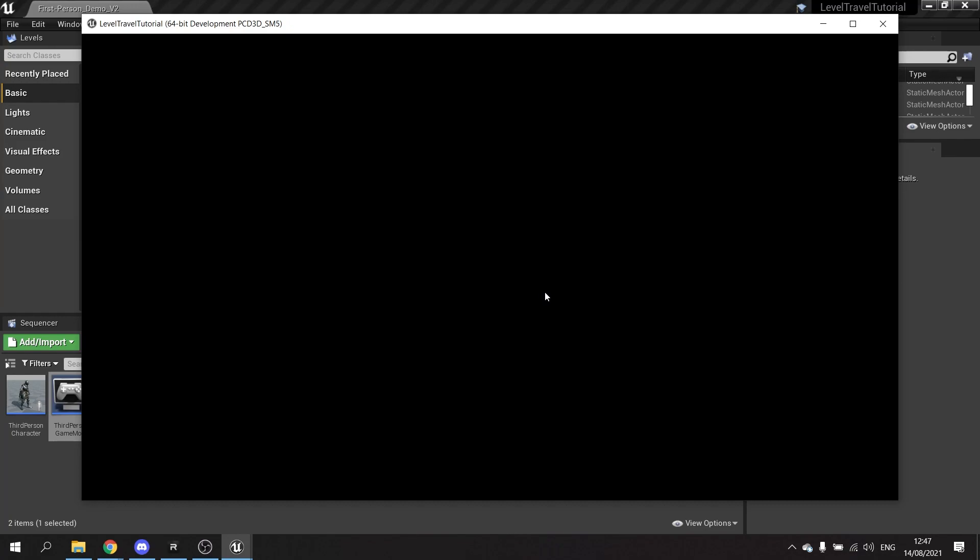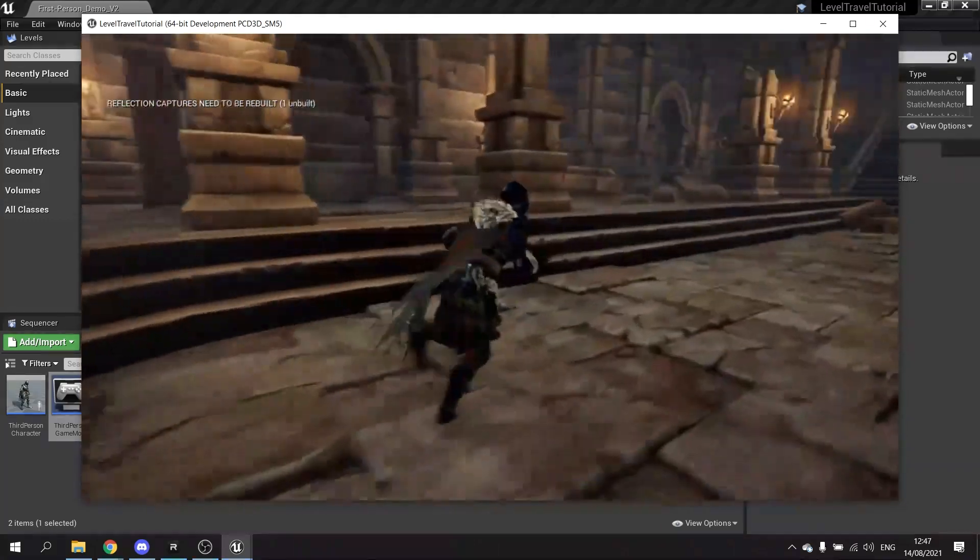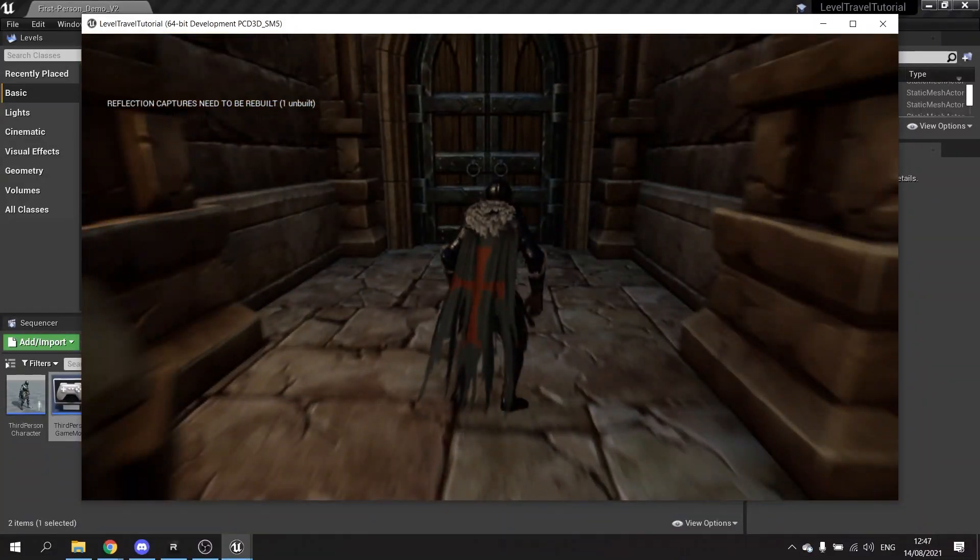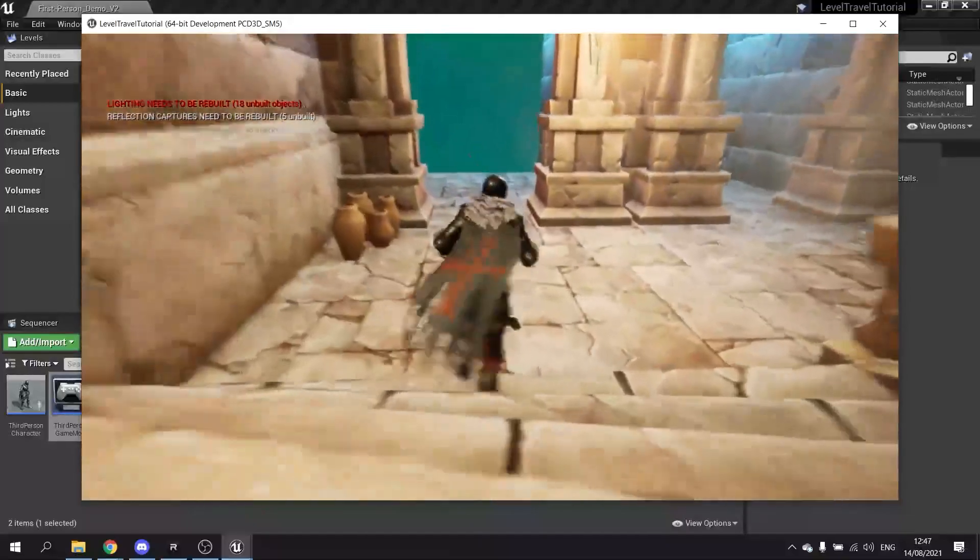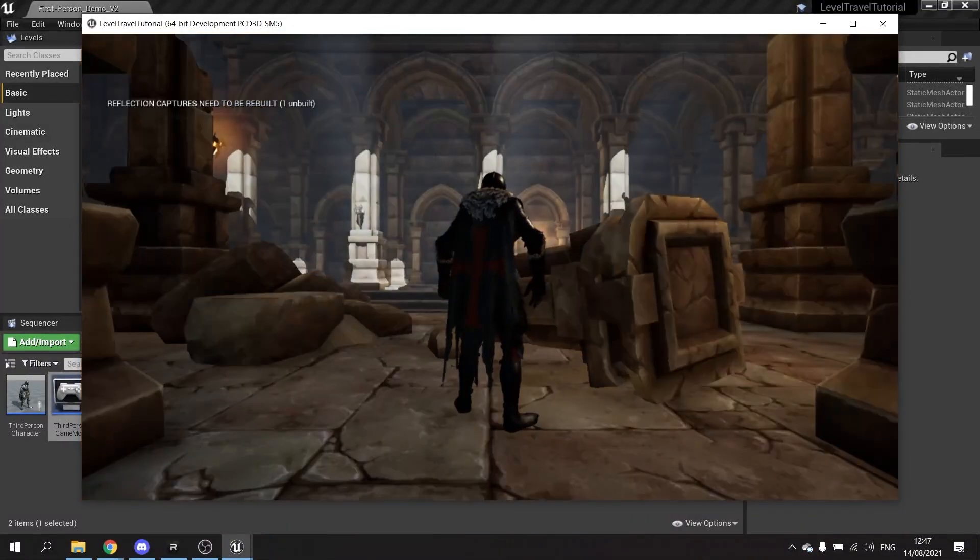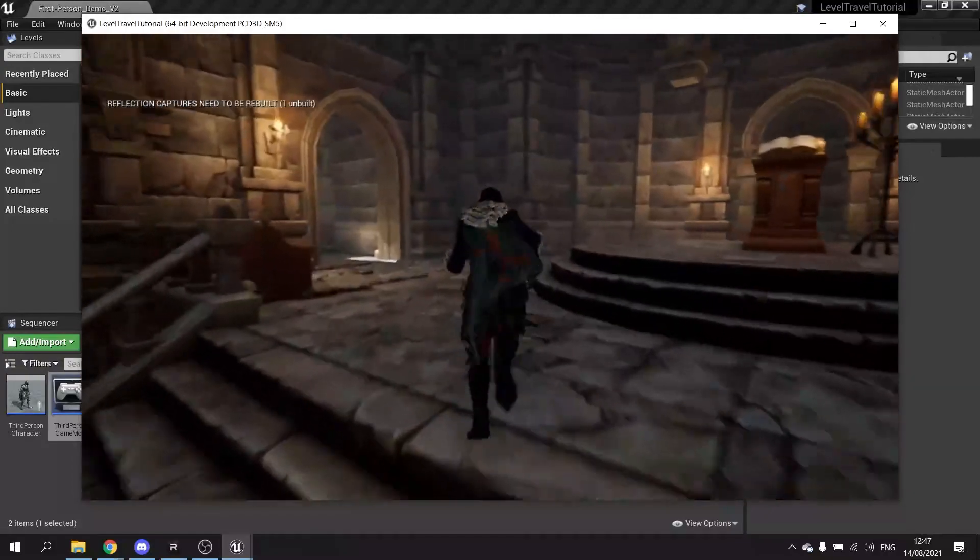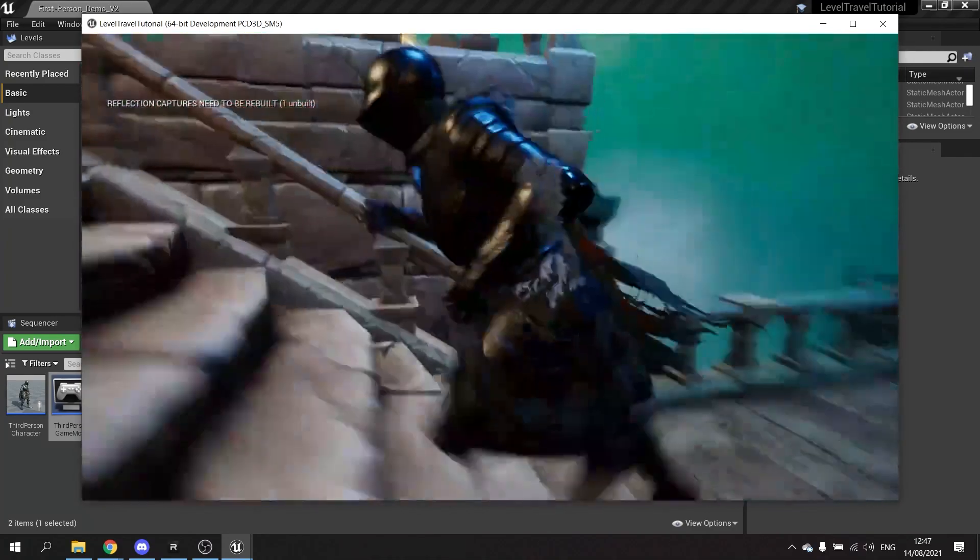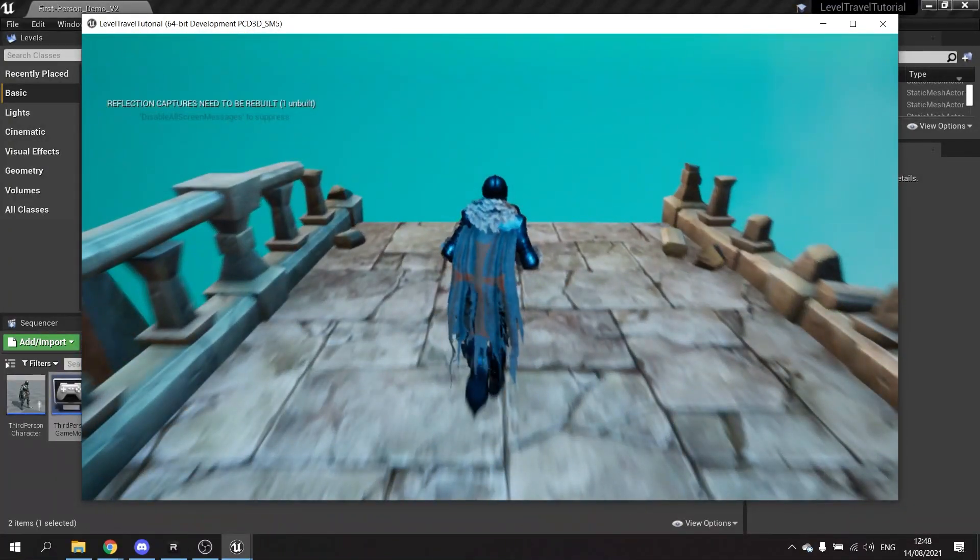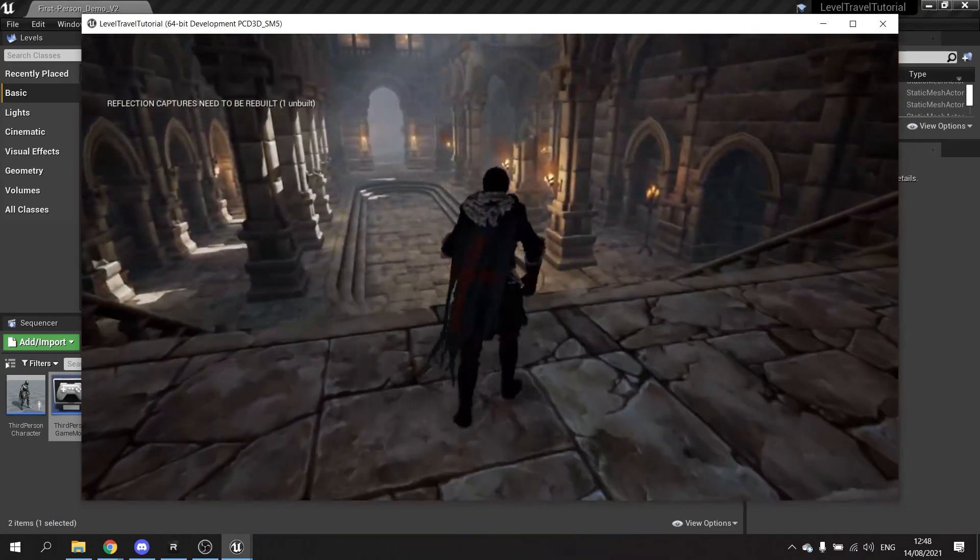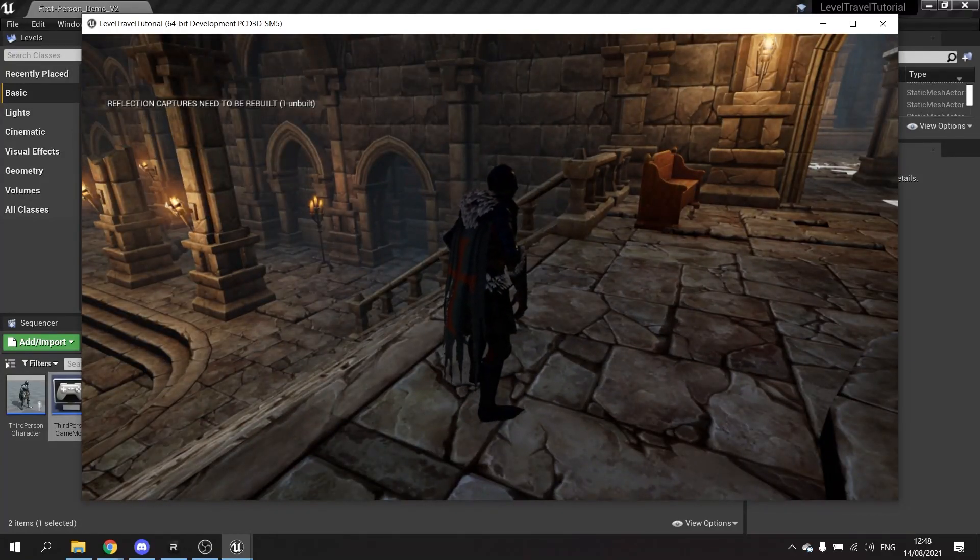We can now test this out. Go into the other map and it will take us to this map here. Now this one will take us back which should take us back to the lobby entrance, where we came from. It found the correct player start. This one will take us to the other one. And going back, back to the same spot. There you go, so now your level will search for the correct player start by using the player start tag.